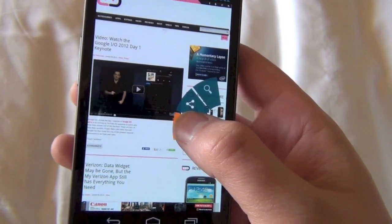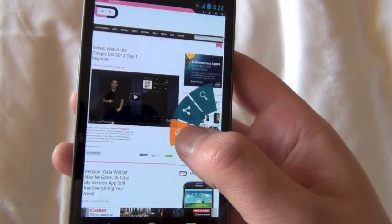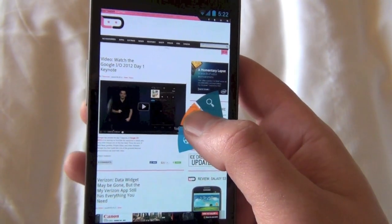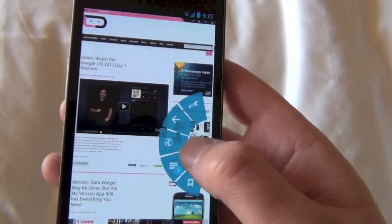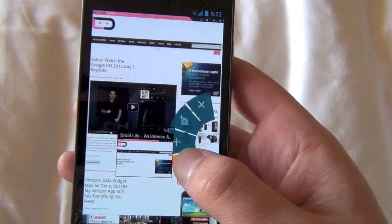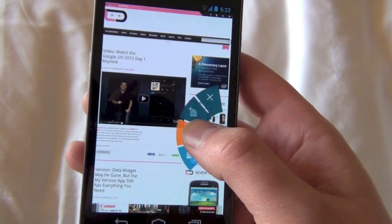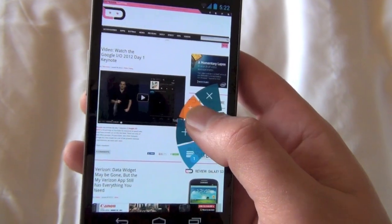Then you can go here to get to just your URL, or you can share or search. If you go down here to your tabs, you can actually see your tabs and add a new tab.